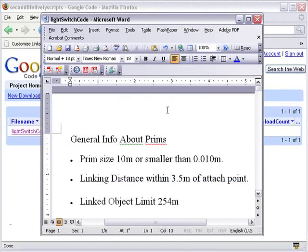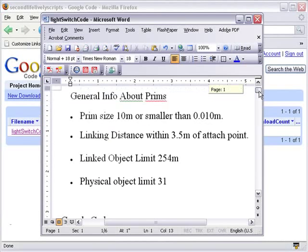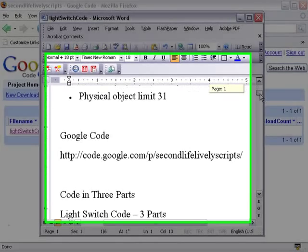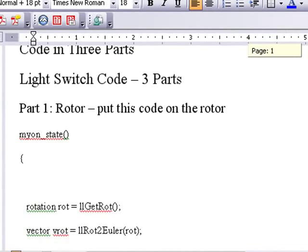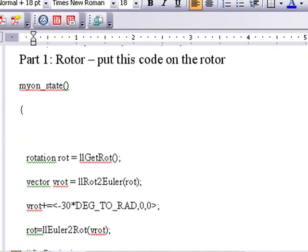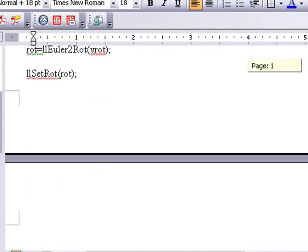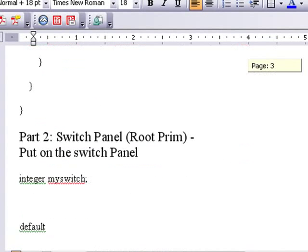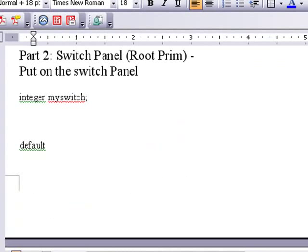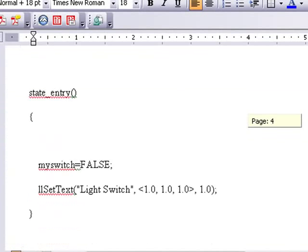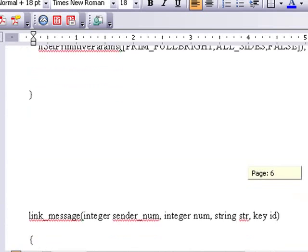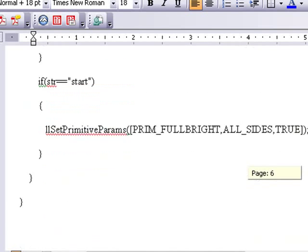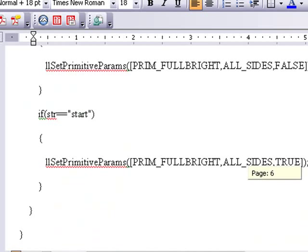Here's the Word doc — I've already downloaded it. You'll see general information about prims, which we've already covered in the video, and then the Google Code address. There are three parts: Part one is the rotor — copy and paste that code onto the rotor device. Part two is the root prim, which is the switch panel — copy and paste that code into the switch panel. Part three is the light bulb script — copy that onto the light bulb. Then link all those together and test it out.